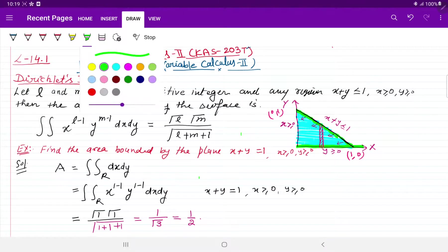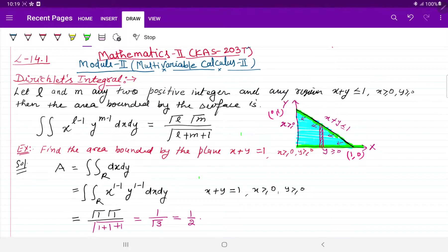This is an important topic — Dirichlet Integral — and it is the shortcut for finding integration, volume integration and surface integration, and also for finding the mass bounded by a curve. Dirichlet is a mathematician who defined surface area, volume, and mass calculation, which we know as the Dirichlet Integral.